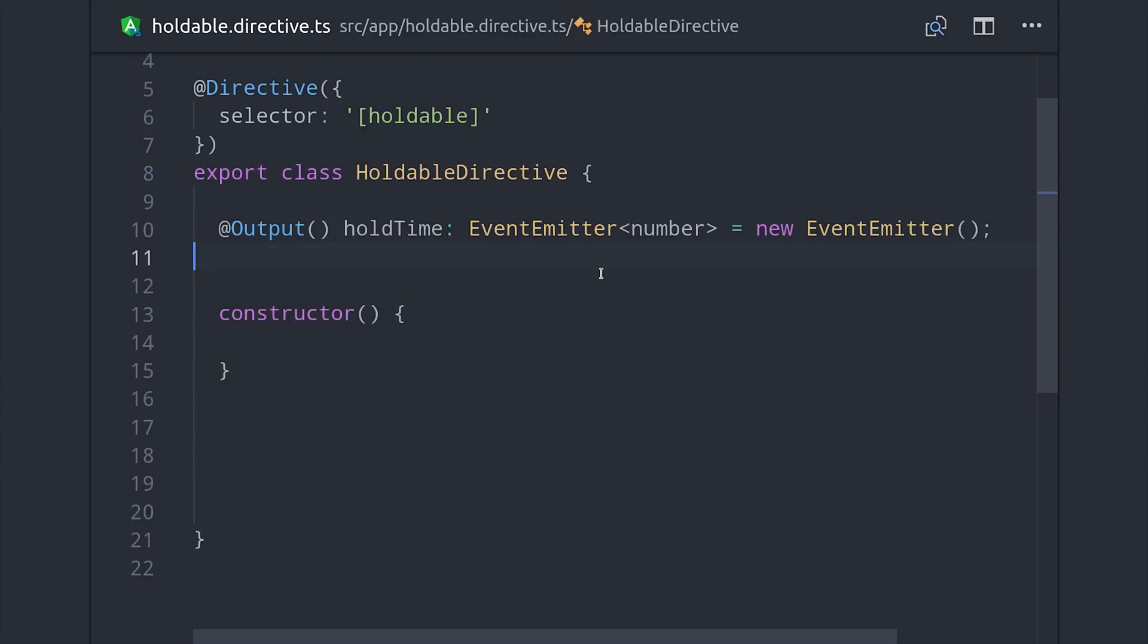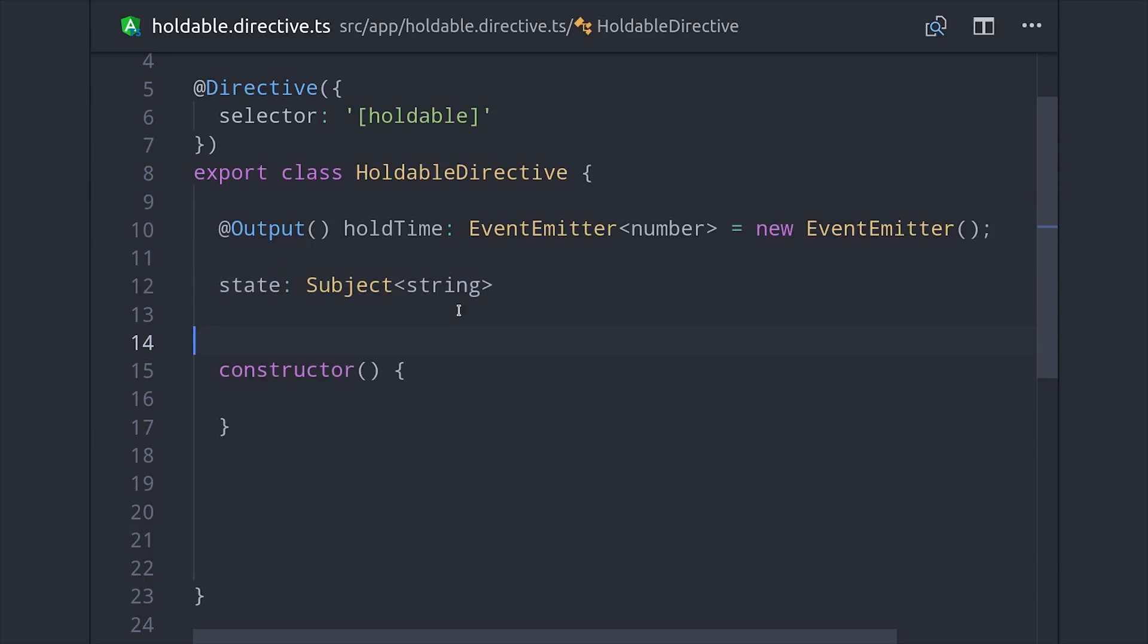We can define it as a subject which itself is just an observable that we can push values to, and there are two possible states that this directive can be in: either the user's holding the button down or they're not.